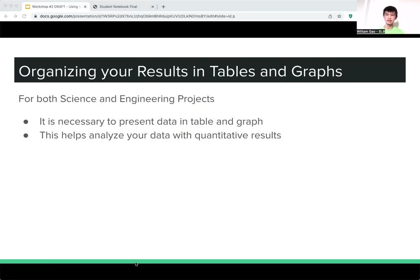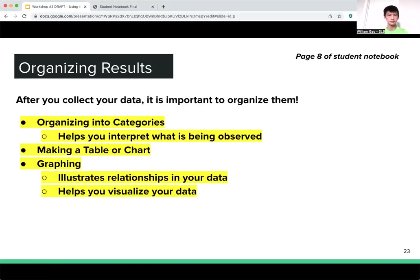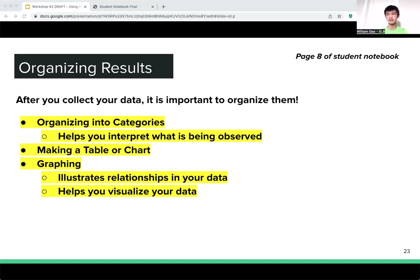Next is organizing your collected data into tables and graphs. This is necessary for both science and engineering projects because it helps analyze your data with quantitative results. Usually your independent variable will be the row and the dependent variable will be the column, though you can change the orientation. You should also graph your data in a way that illustrates something you can't easily see just by looking at the raw numbers.